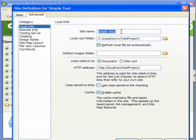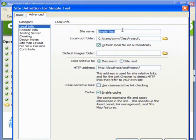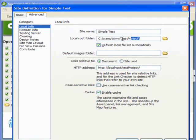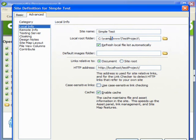This is the name of my website. I have just named this one as simple test. And then here this is the folder in your root. Here I am using VAMP, I am not using IIS.